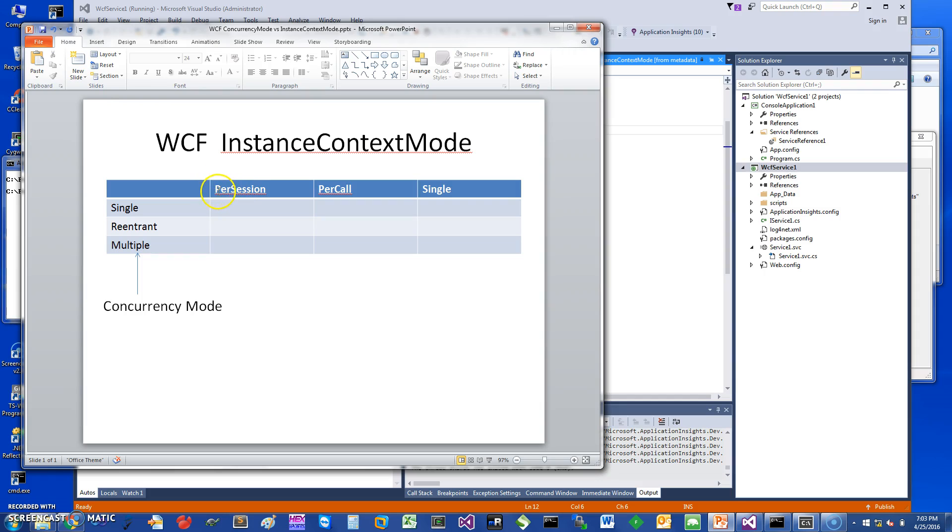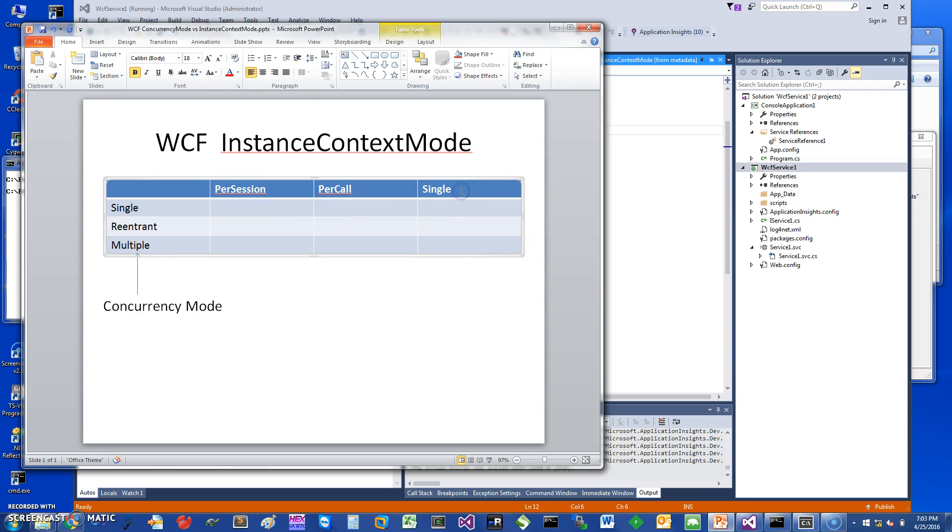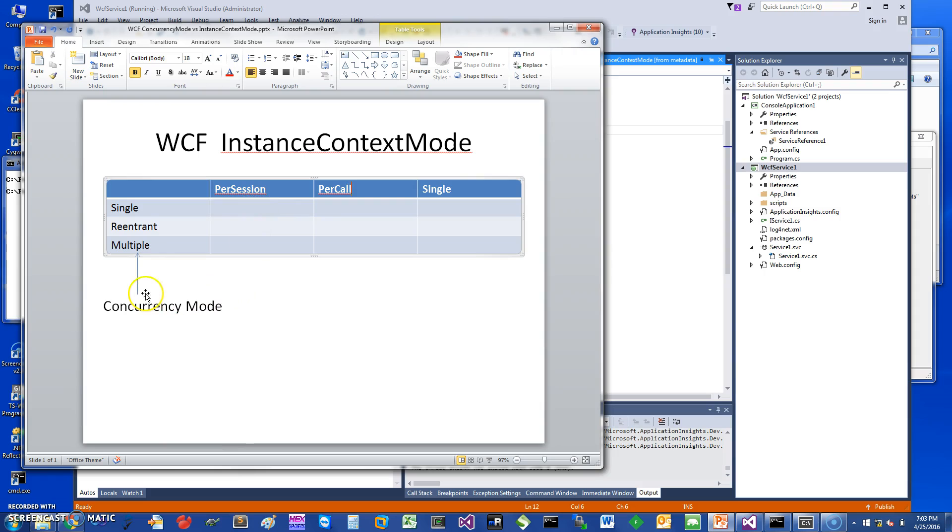On this side I have the instance context mode values, which are basically per session, which means an instance of the service is created per session. Single means only one instance is ever created. Per call means for every method a new instance is created and torn down. For each of these instance modes you can have a combination with concurrency modes such as single, reentrant, or multiple.